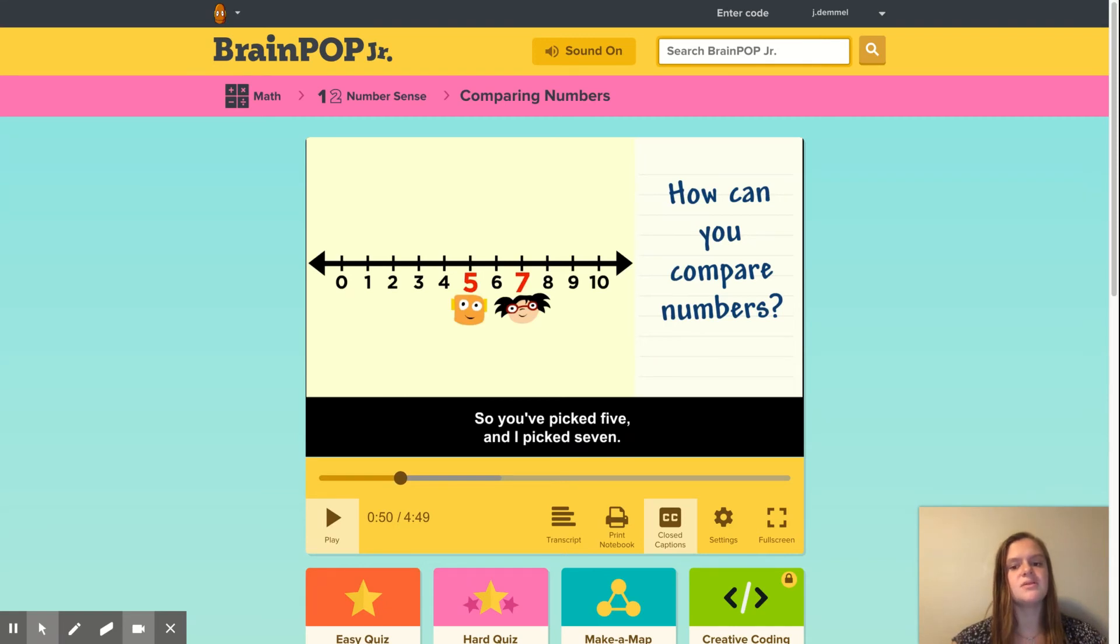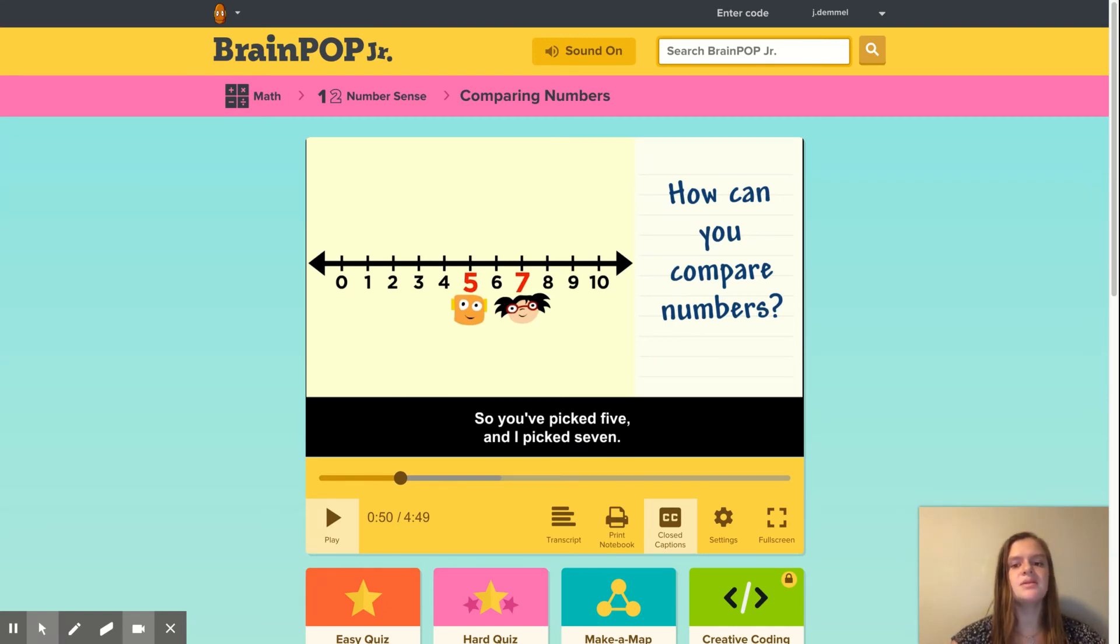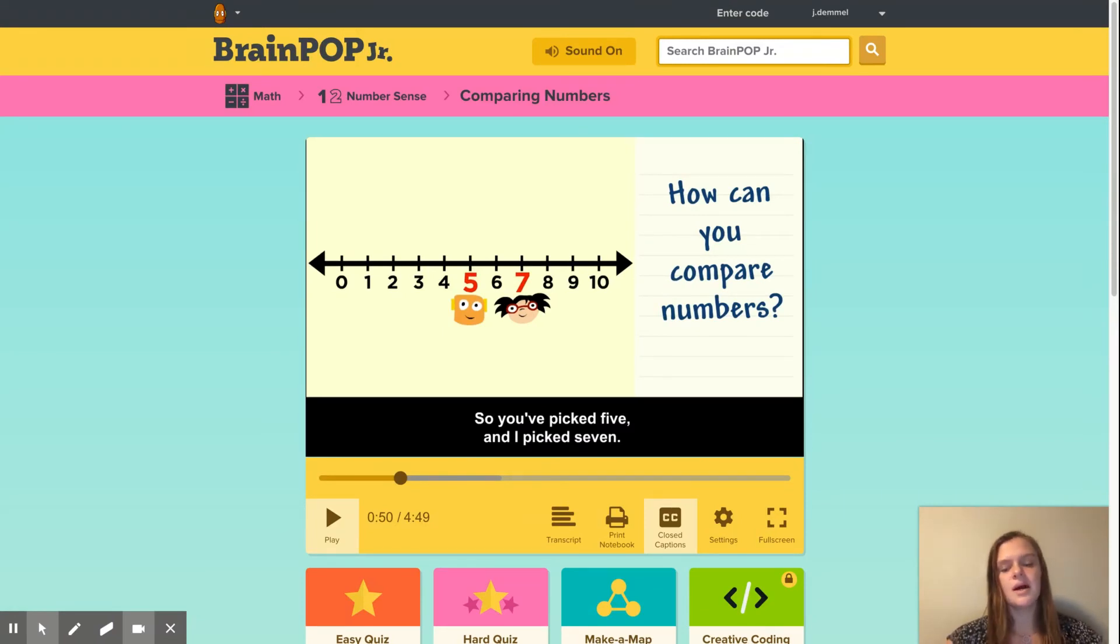Throughout the video, I'll pause at various spots and ask the students to answer some questions. For example, I would ask the students how many apples did Moby get and how many apples did Annie get? Who got more apples?